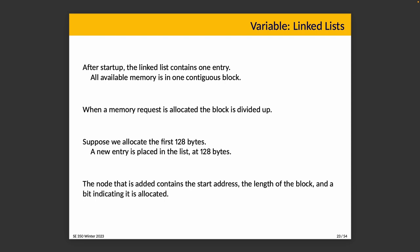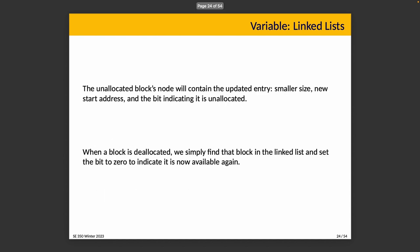At the start, we have one entry and all available memory is in this one big block. When a memory request is allocated, we need to divide up that big block to accommodate the request. Suppose we allocate the first 128 bytes. A new entry is placed in the list at 128 bytes. It's marked as busy, in use, allocated. The entry in the linked list contains the start address, the length of the block, and information about whether it's currently allocated or not. The unallocated block's node contains the updated entry—it has a smaller size and a new start address, and the bit says it is unallocated.